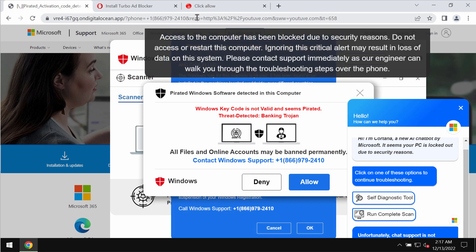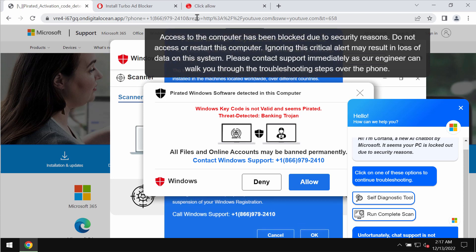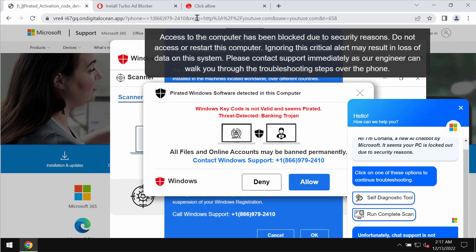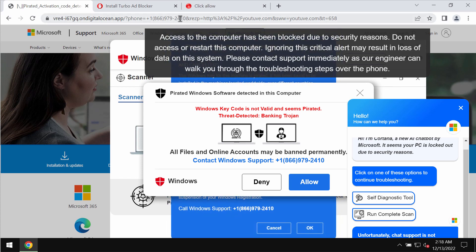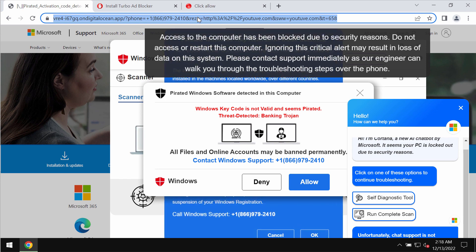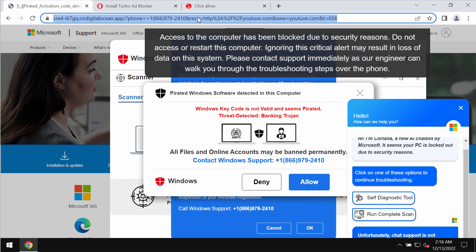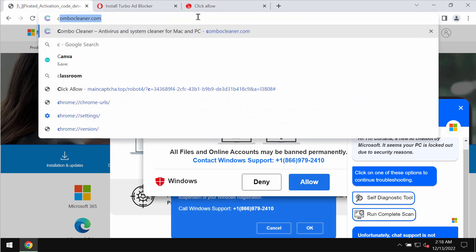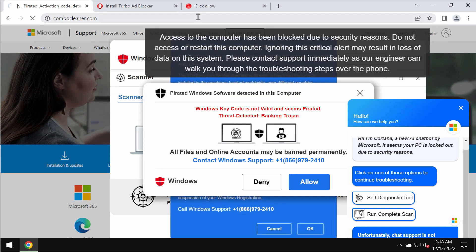Such pop-up windows typically come from random websites controlled by online hackers who just hunt for people's money. These are fake Microsoft technicians, so you should not call them. Just leave this page.